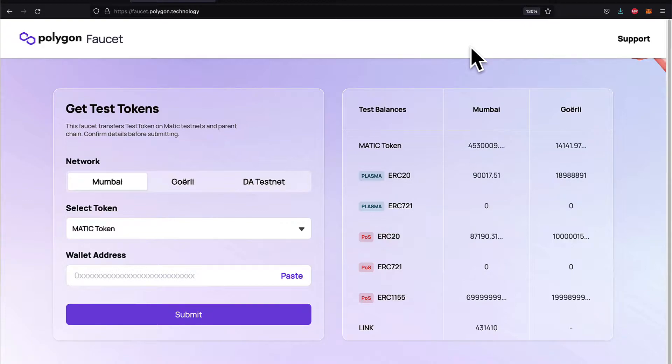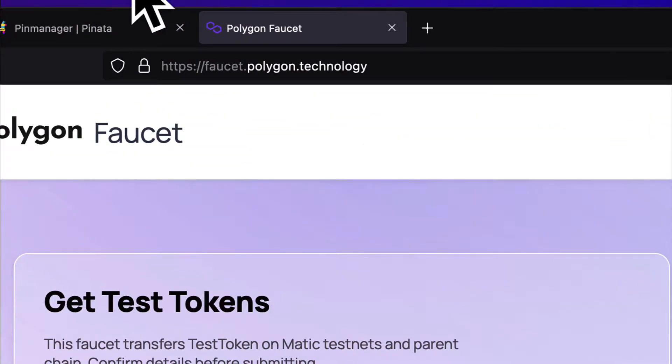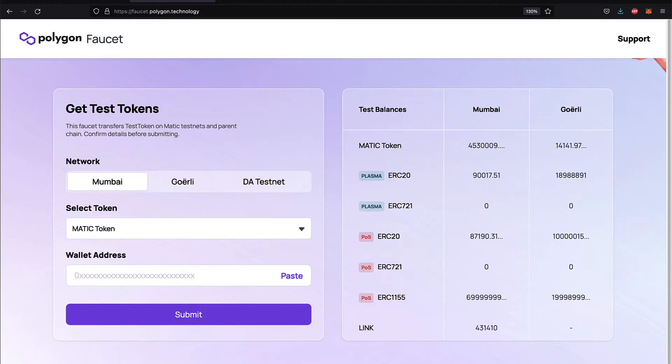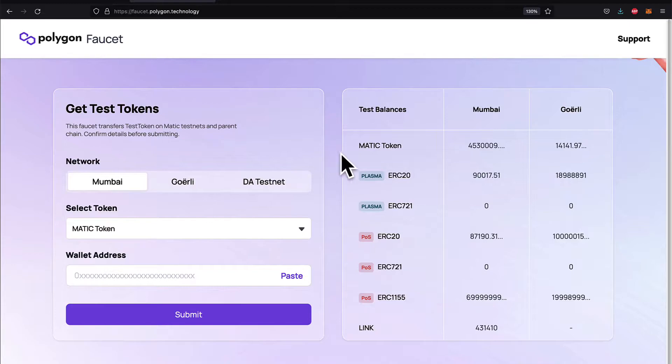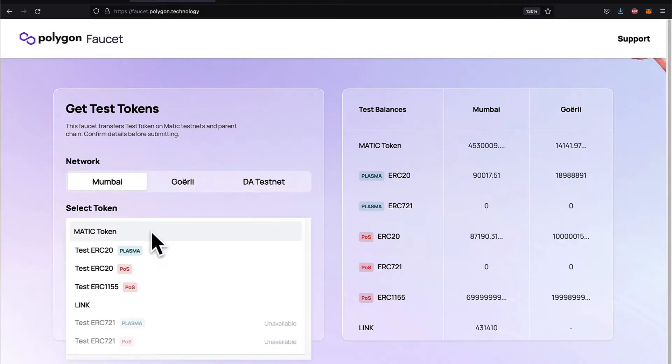There are tons of Polygon faucets out there that you can use, such as faucet.polygon.technology. There are other options out there if this one doesn't work for you. All you have to do is go to this website and you don't even have to create an account.